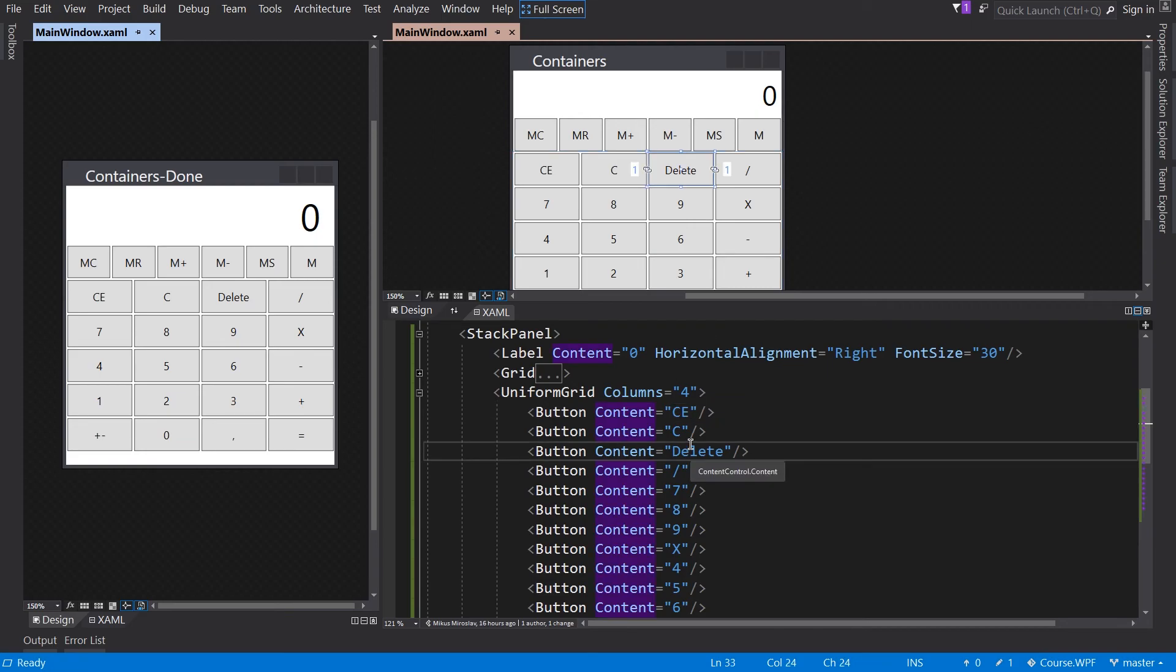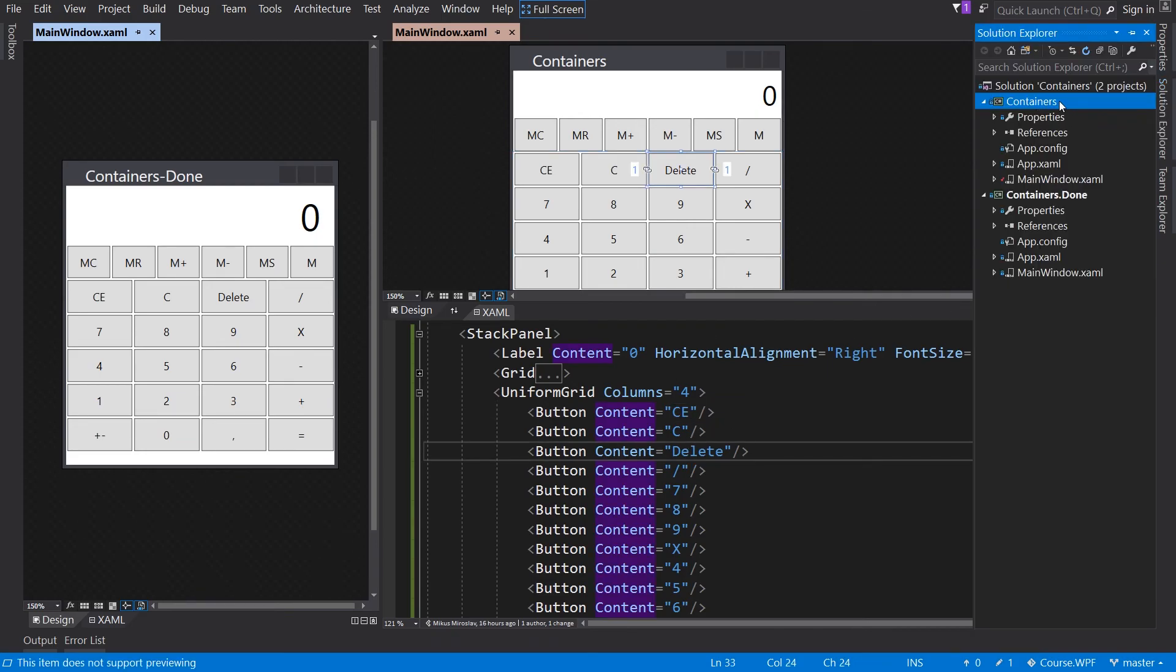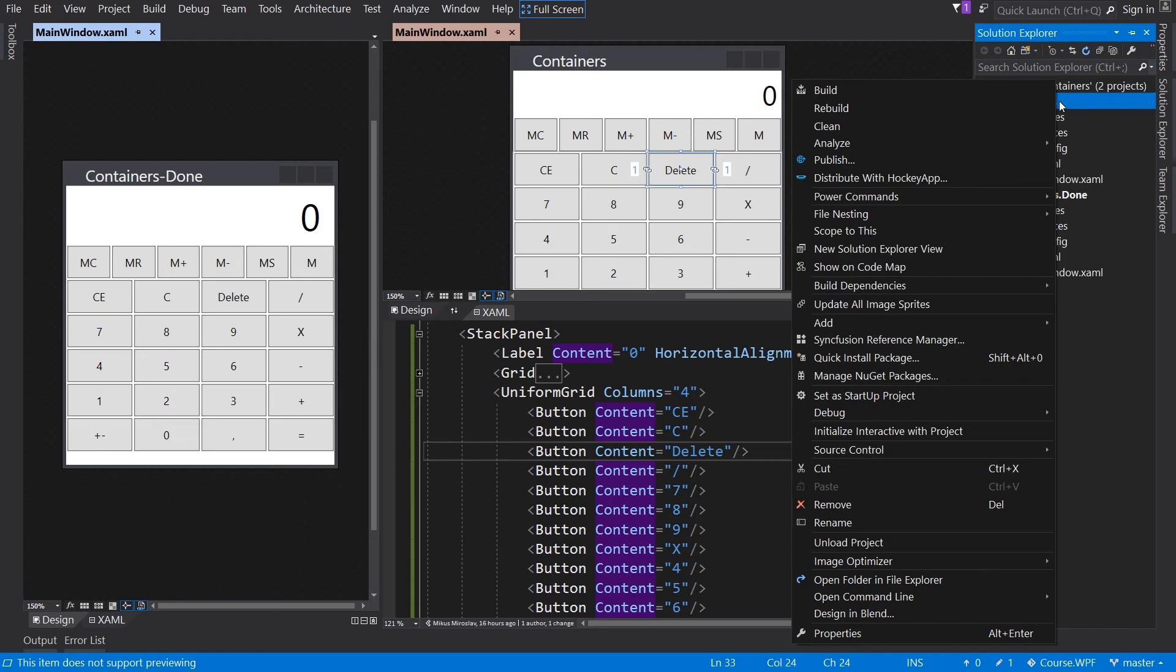Now we can switch the Default Project. Right click on Project and Setup Startup Project.